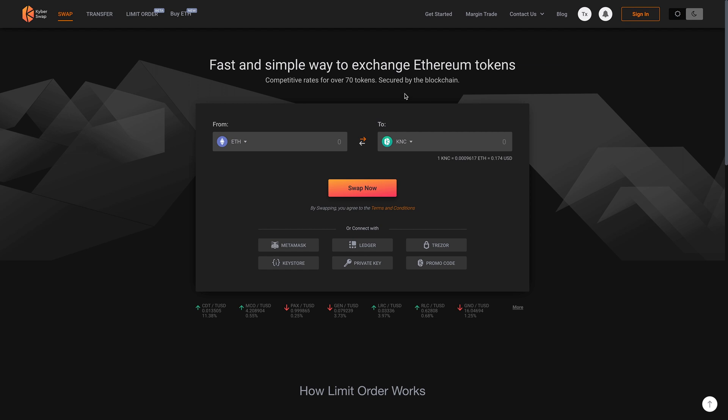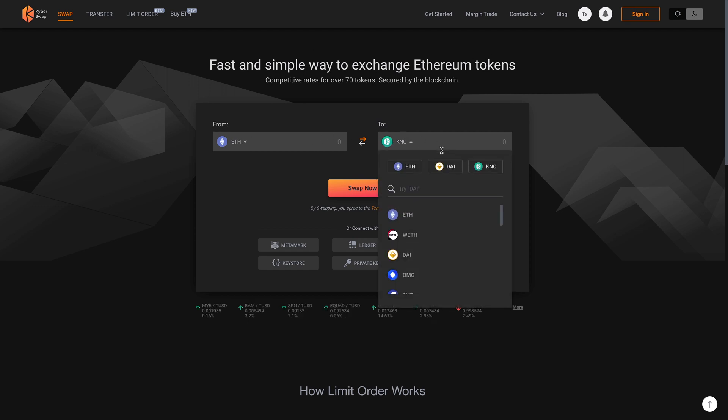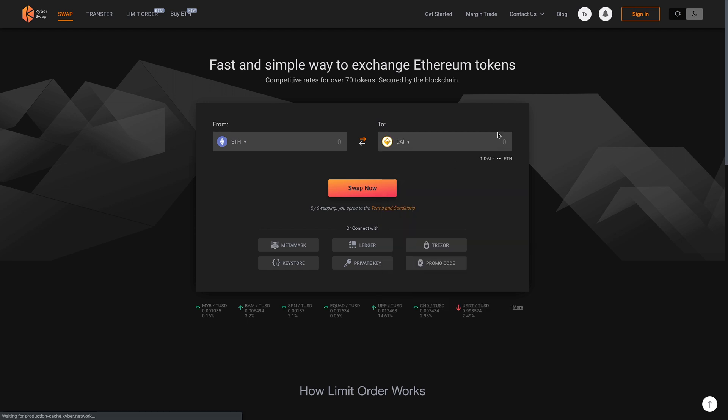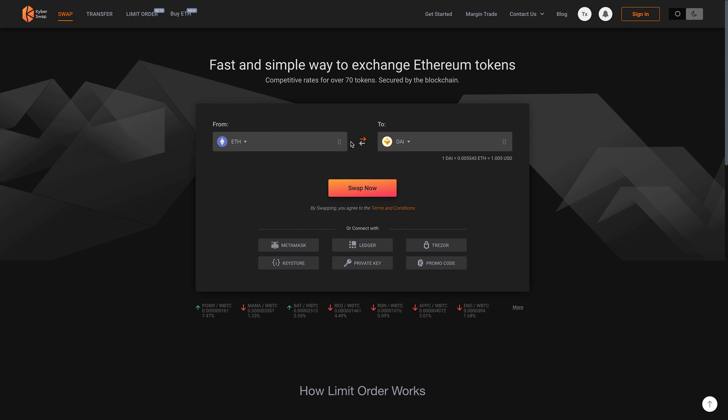So KyberSwap works on smart contracts. If you want to exchange your Ethereum for some DAI, you would be able to take the Ethereum straight from your wallet, send it to KyberSwap. KyberSwap then takes the DAI and they will send it back to your wallet. So there's no need to send the coins out to an exchange.